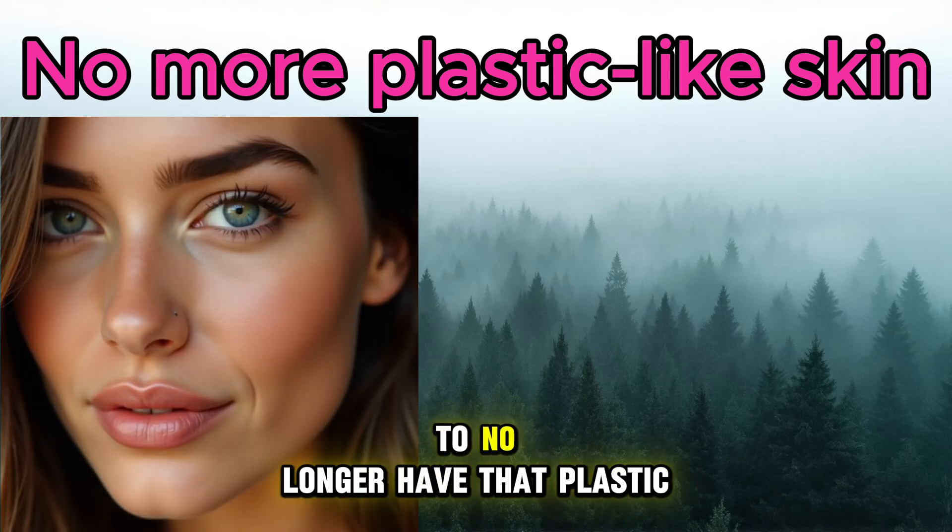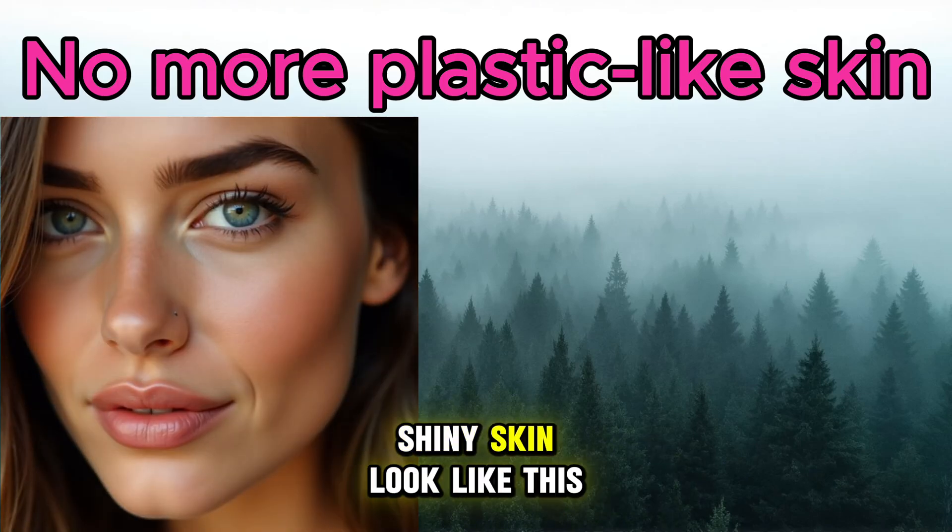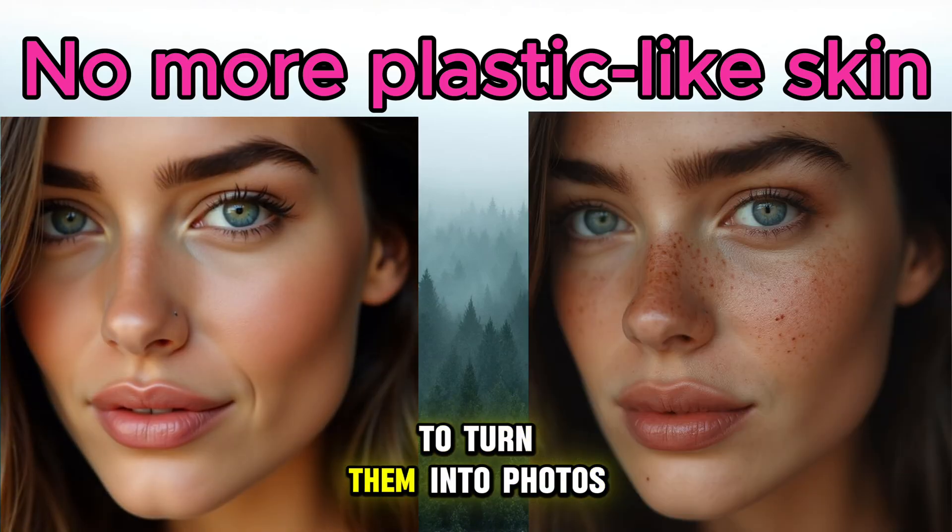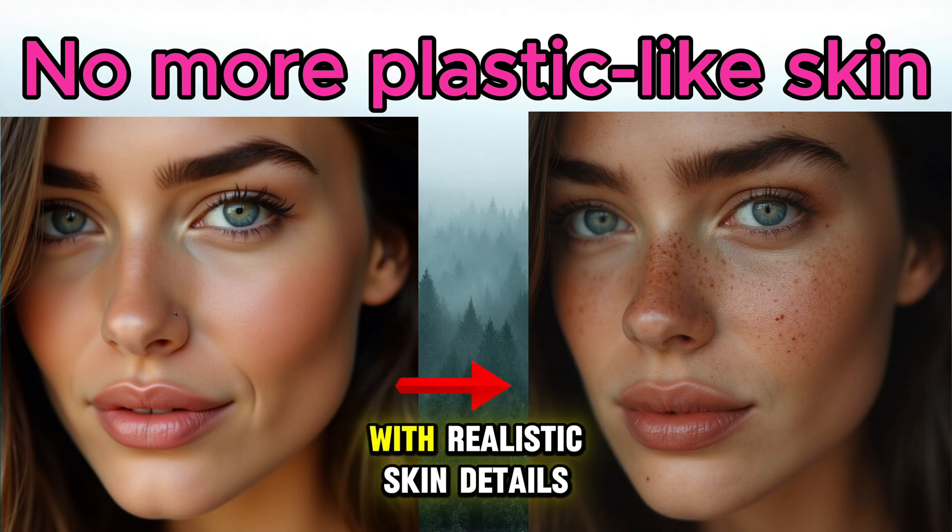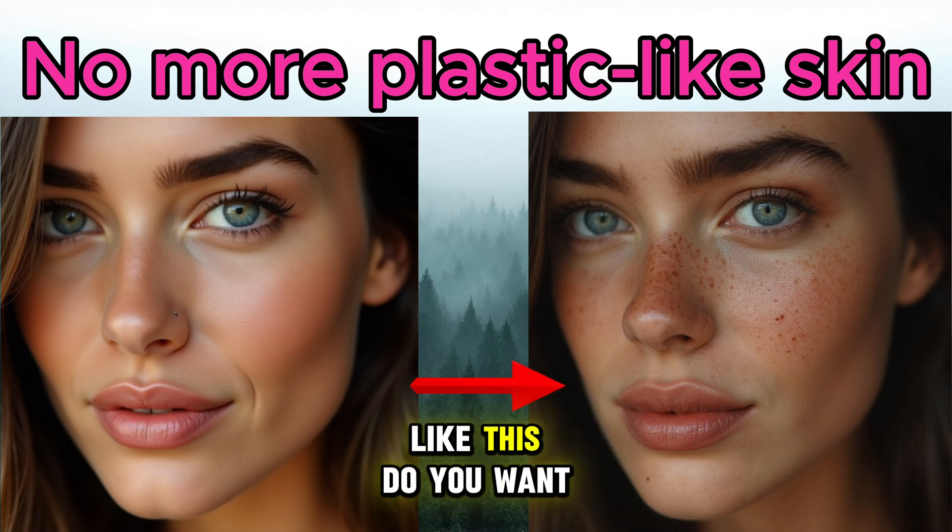Do you want your photos to no longer have that plastic, shiny skin look like this? To turn them into photos with realistic skin details like this?